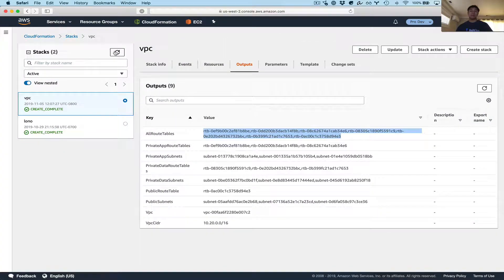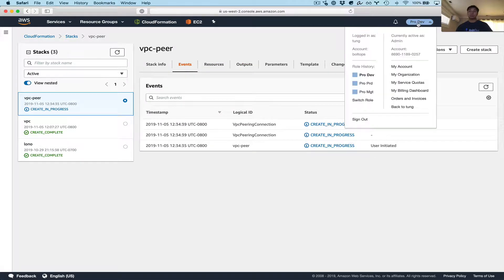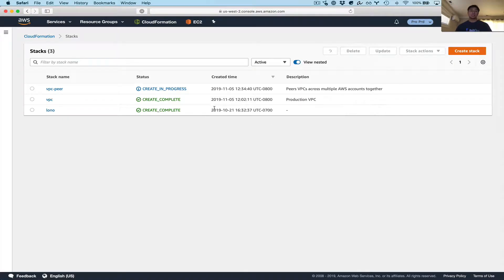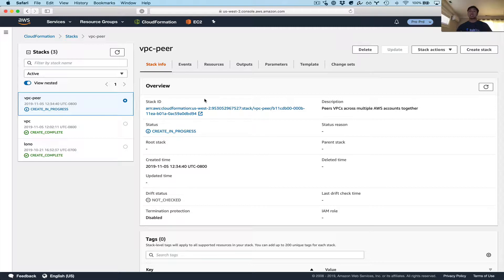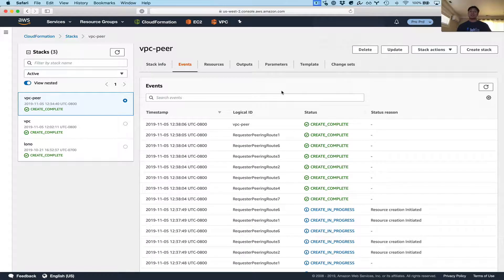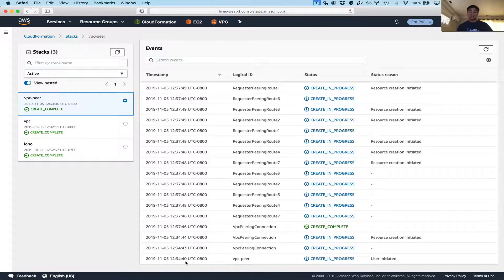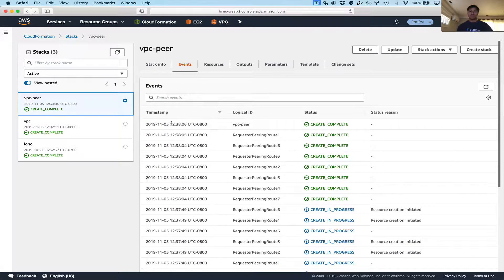Creating VPC peer connections takes actually a couple minutes, so I'm going to go ahead and pause this video so you don't have to wait. The VPC peer stack has finished deploying. We can see how long it took right here — it started at 12:34 and it finished at 12:38, so it took a couple of minutes to create the peer connections.